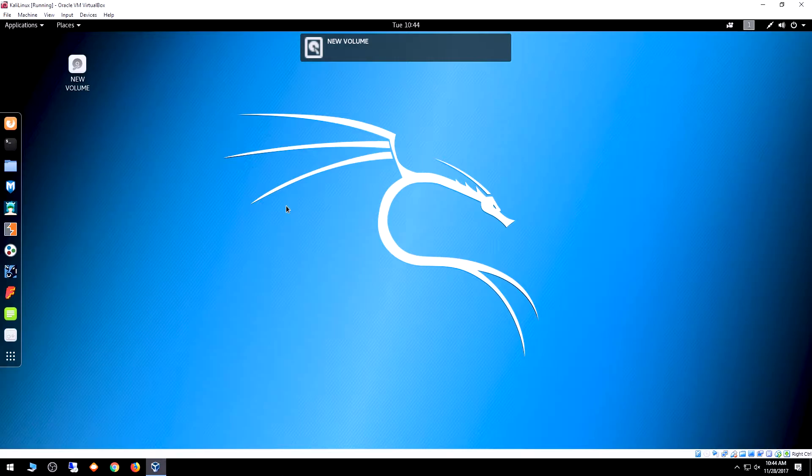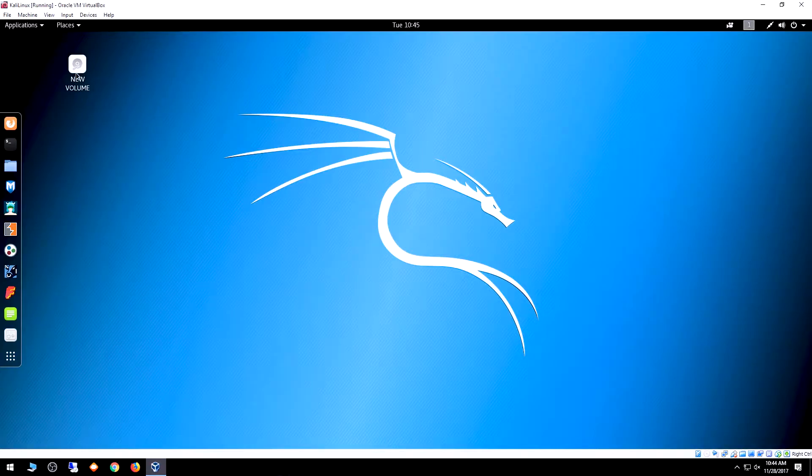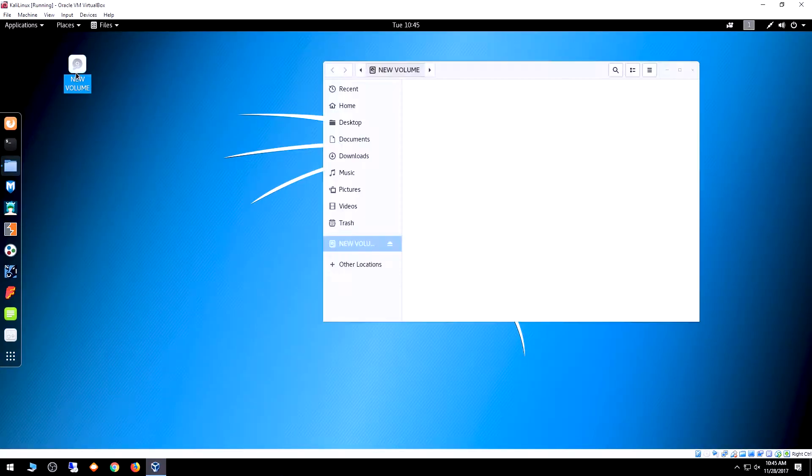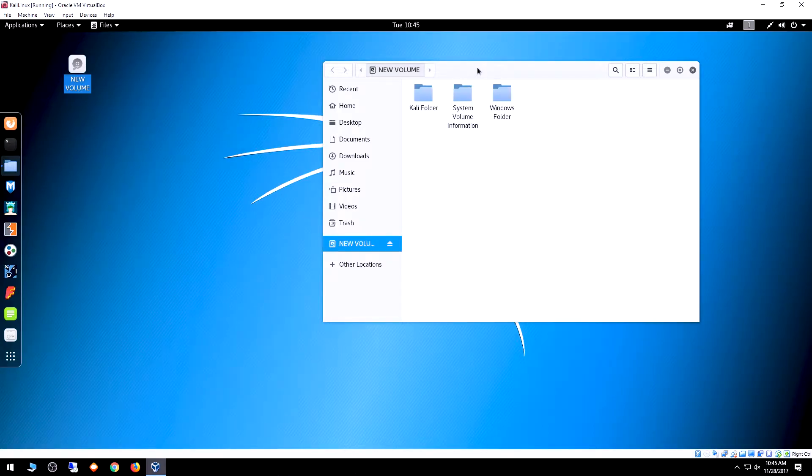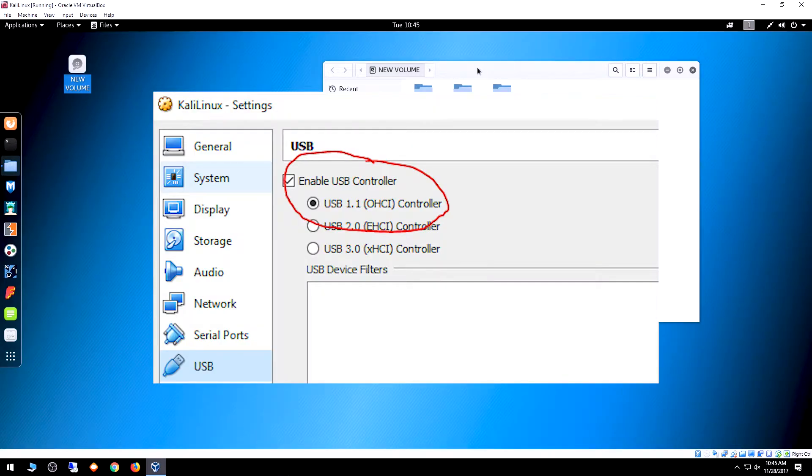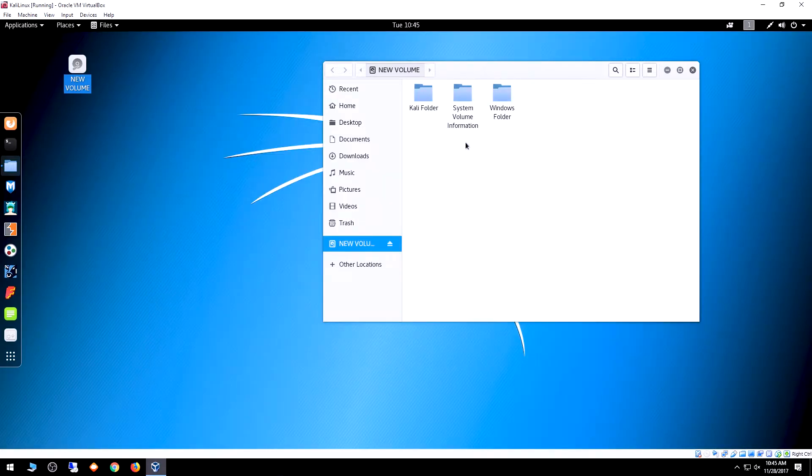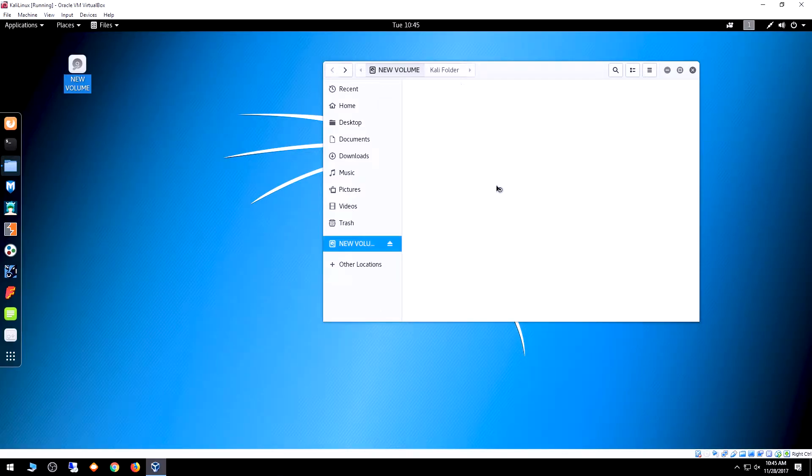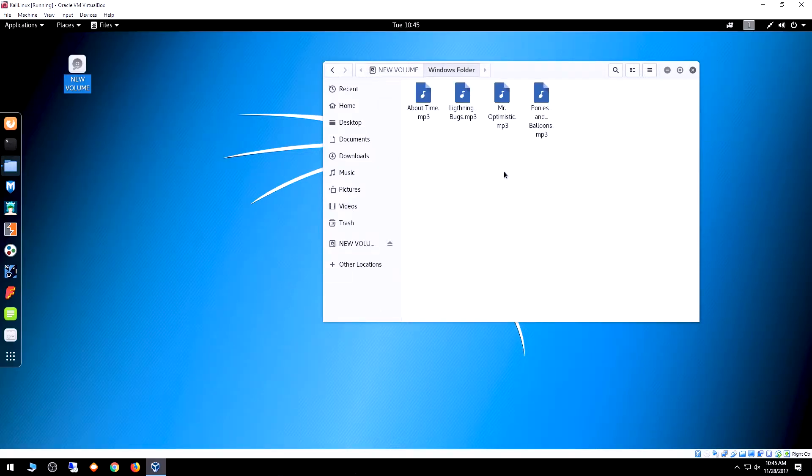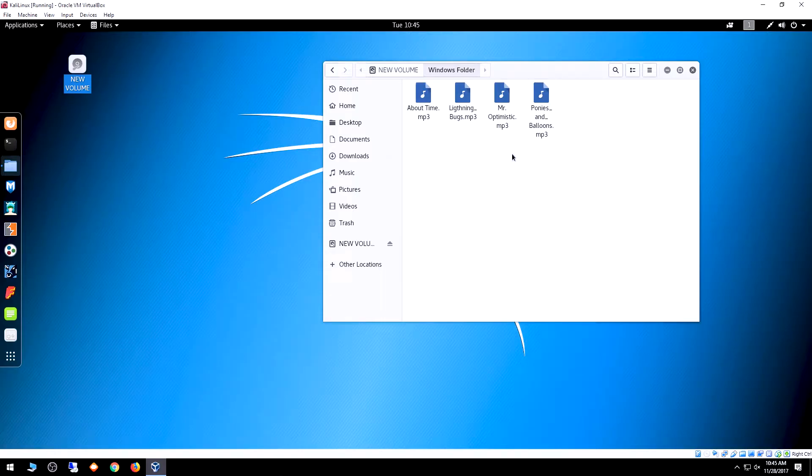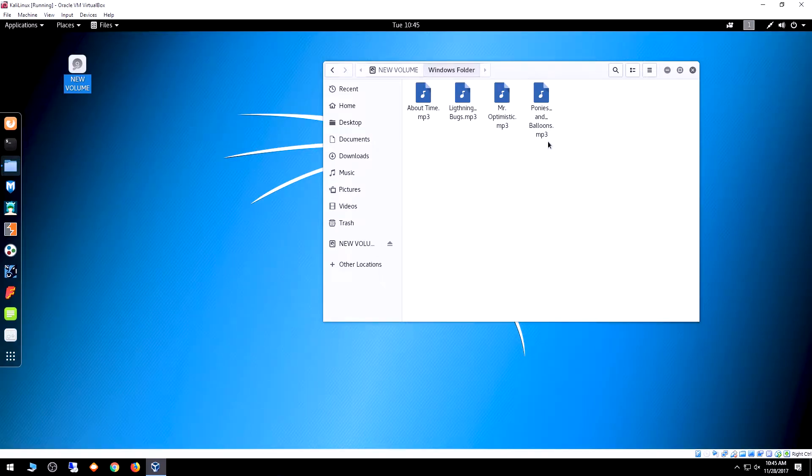And bang, just that fast. Something called 'New Volume' automatically mounted to my desktop. If I open that, it'll be a little slower because VirtualBox is using USB 1.1 protocol since I haven't loaded additional drivers. We've got our Kali folder here, which is empty, and a Windows folder with some stuff. Lightning Bugs and Ponies and Balloons is from the YouTube Audio Library.